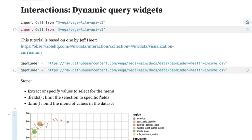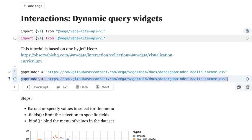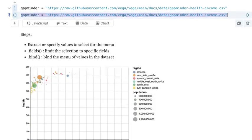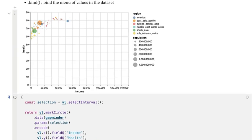If you didn't watch the previous video, all we've done so far is we've imported Vega-Lite, imported the dataset, and here is the code. You'll want to pause the video and copy down this code, or it will also be in the description.